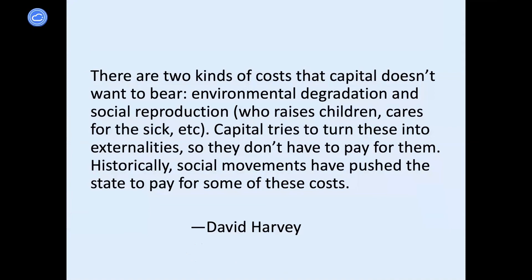David Harvey said there are two kinds of costs that capital doesn't want to bear: environmental degradation and social reproduction — who raises children, cares for the sick, and so forth. Capital tries to turn these into externalities so they don't have to pay for them. Historically, social movements have pushed the state to pay for some of these costs. The drive of capital is to minimize costs by not paying for environmental degradation — deforestation, air pollution, water pollution. We know that the work of care goes unpaid or underpaid, as we've seen dramatically in the COVID era, and that disproportionately that work falls on women.